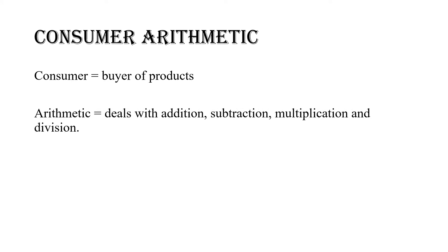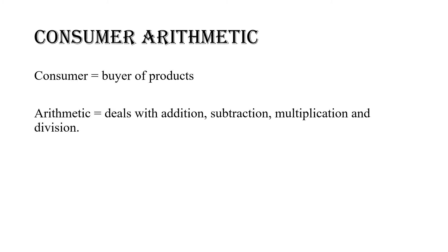And what is arithmetic? Arithmetics is basically the branch of mathematics that deals with addition, subtraction, multiplication and division. So what do you get when you put consumer and arithmetics together? You get that topic in math, that branch of mathematics in which you deal with the buyer and the arithmetics behind what he buys - the addition, subtraction, whatever.